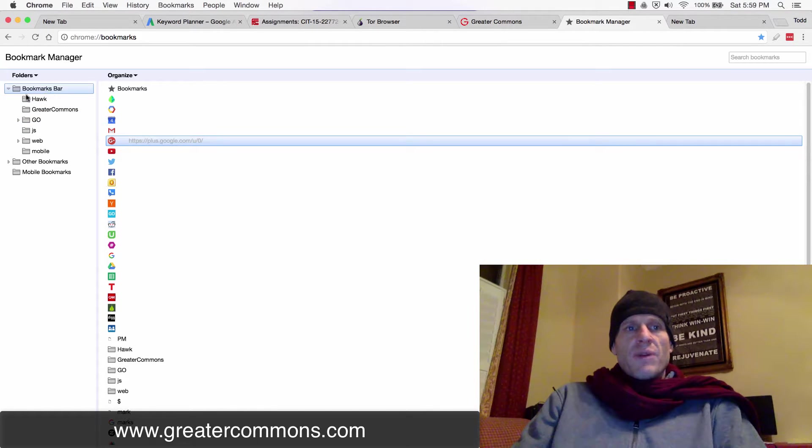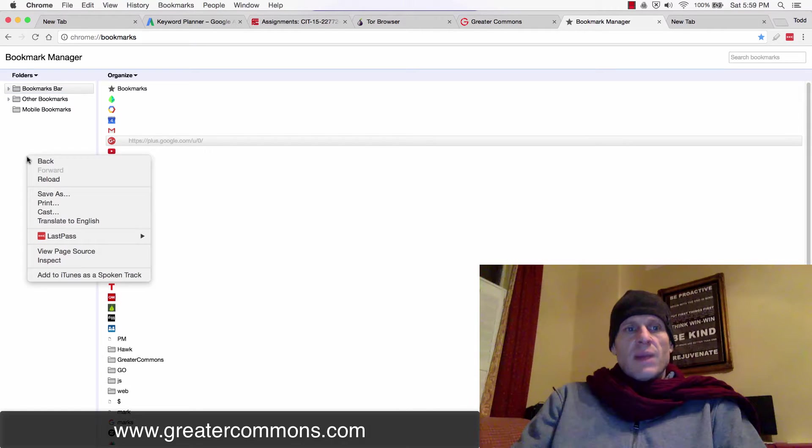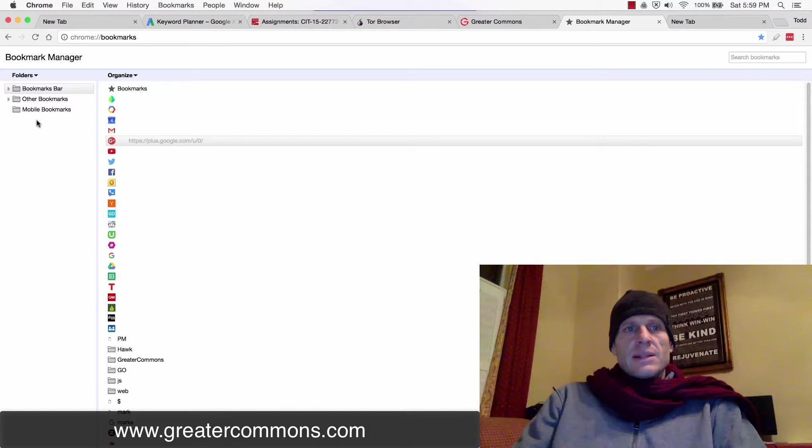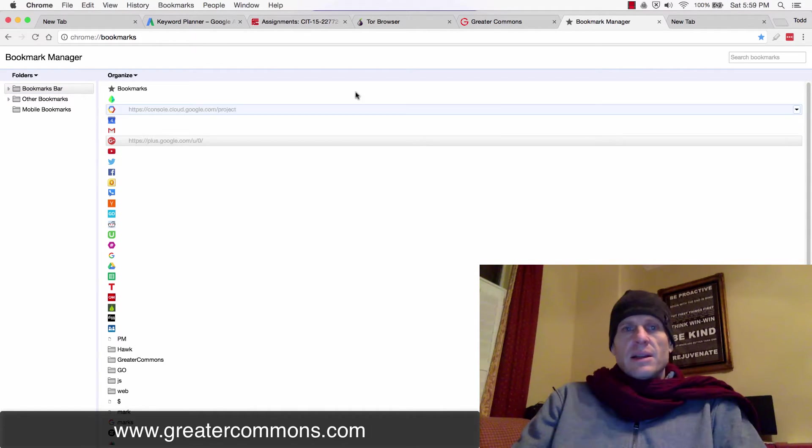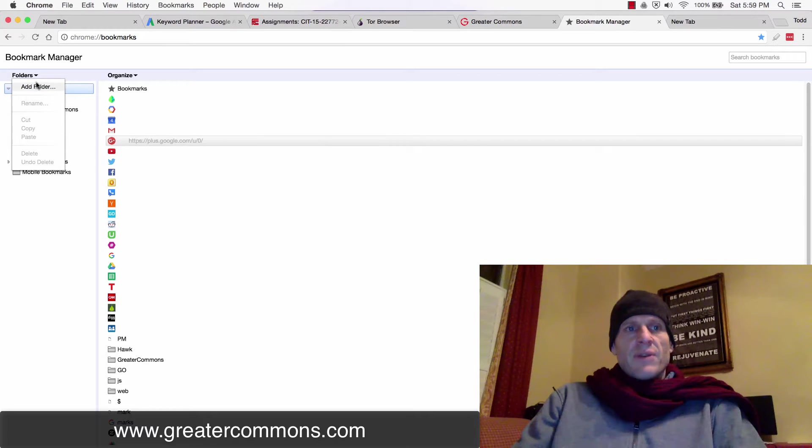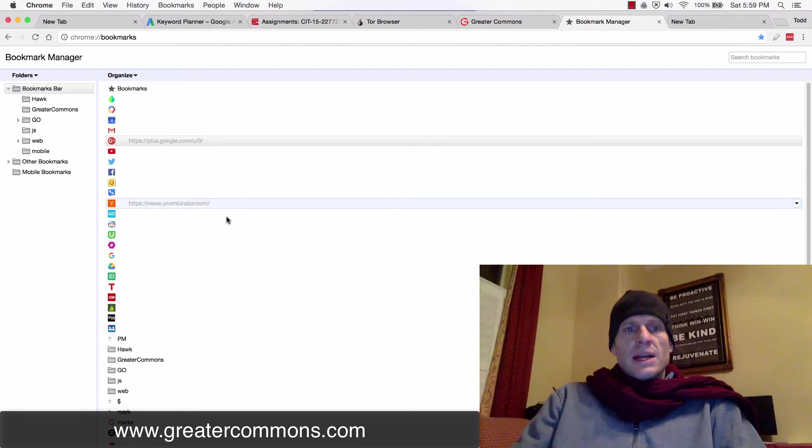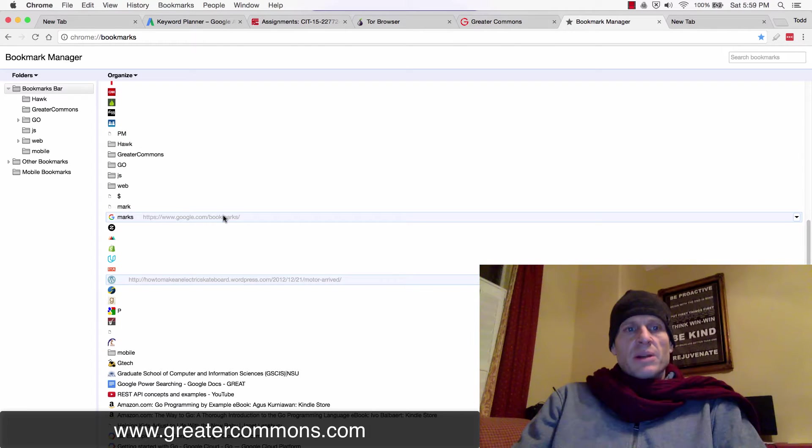But you could create folders here. I'm thinking I could right-click. No, that's not looking good. How do I create a new folder? Folders, add folders. So right there, I'd click add folder, add a new folder. I can start organizing all my bookmarks for the different things I do.